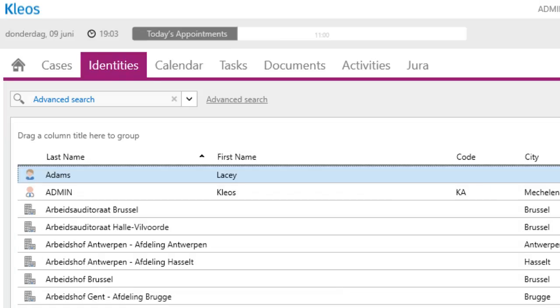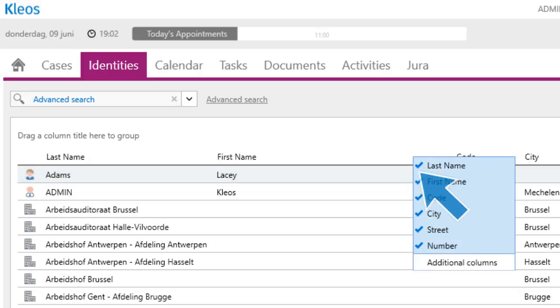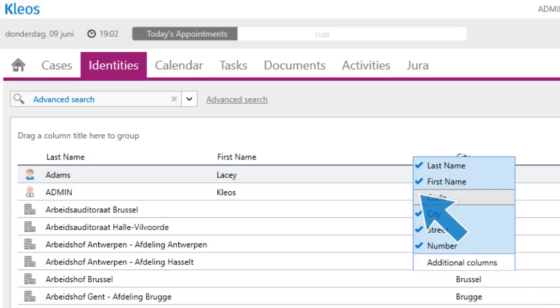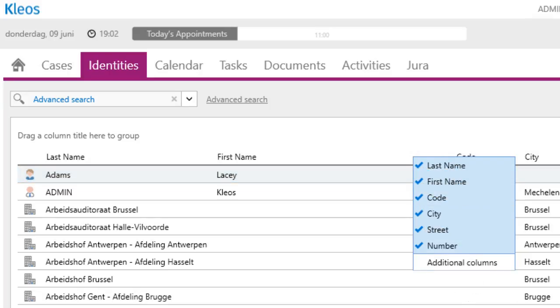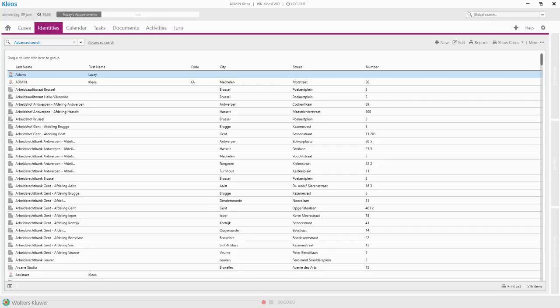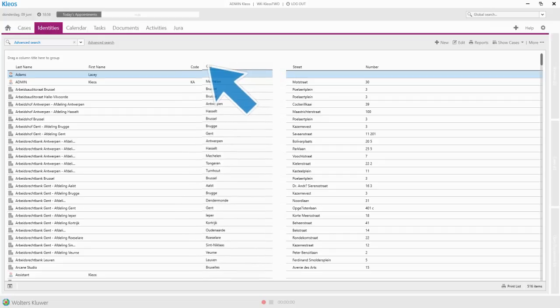The list of identities is fully customizable. You can hide the columns that you don't want to use and you can rearrange the columns.